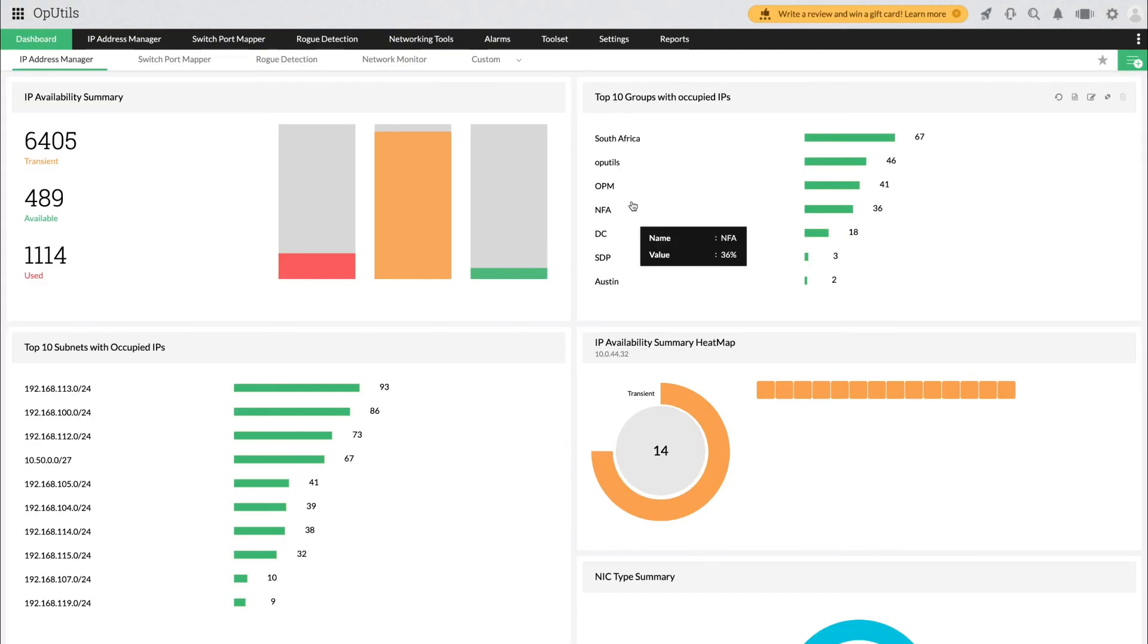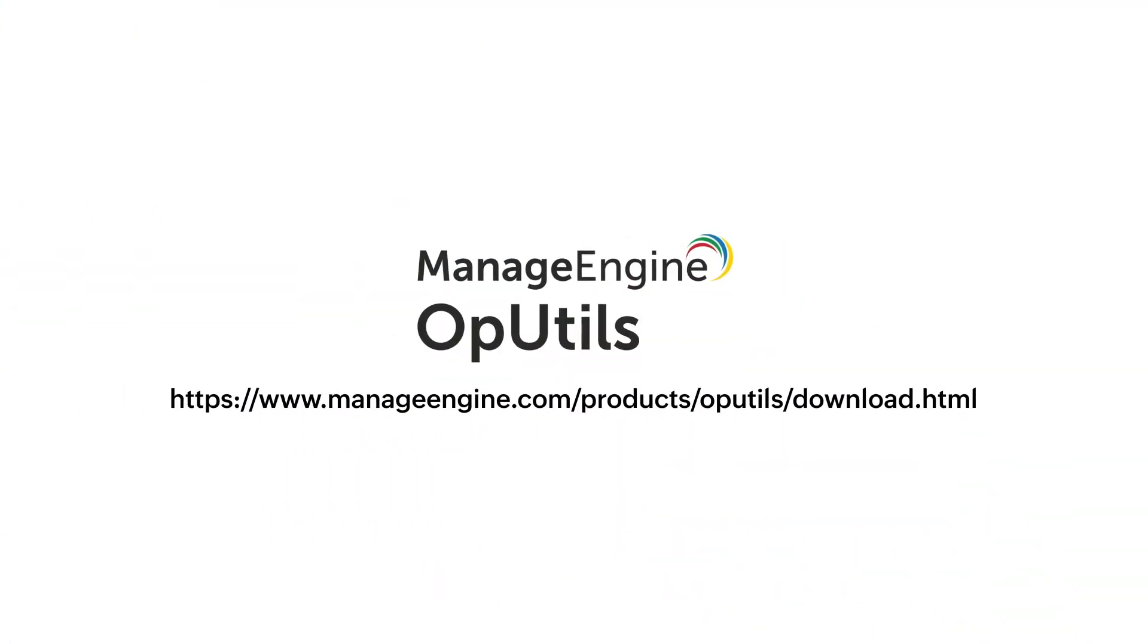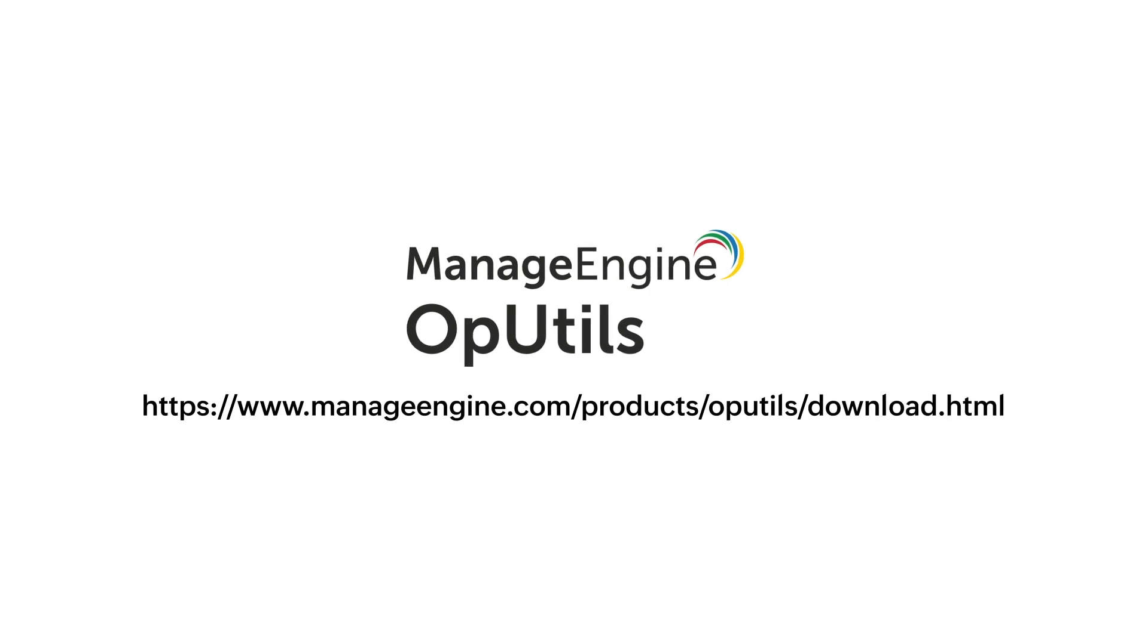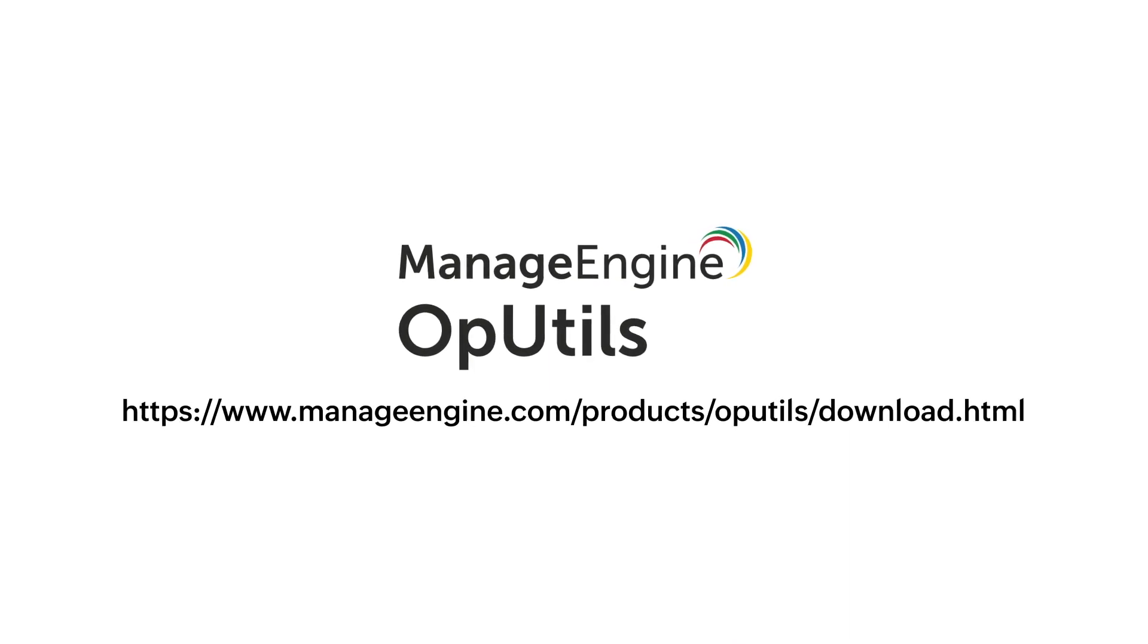New to OpUtils? Download a free 30-day trial and experience hands-on how OpUtils can help you easily manage your enterprise network resources.